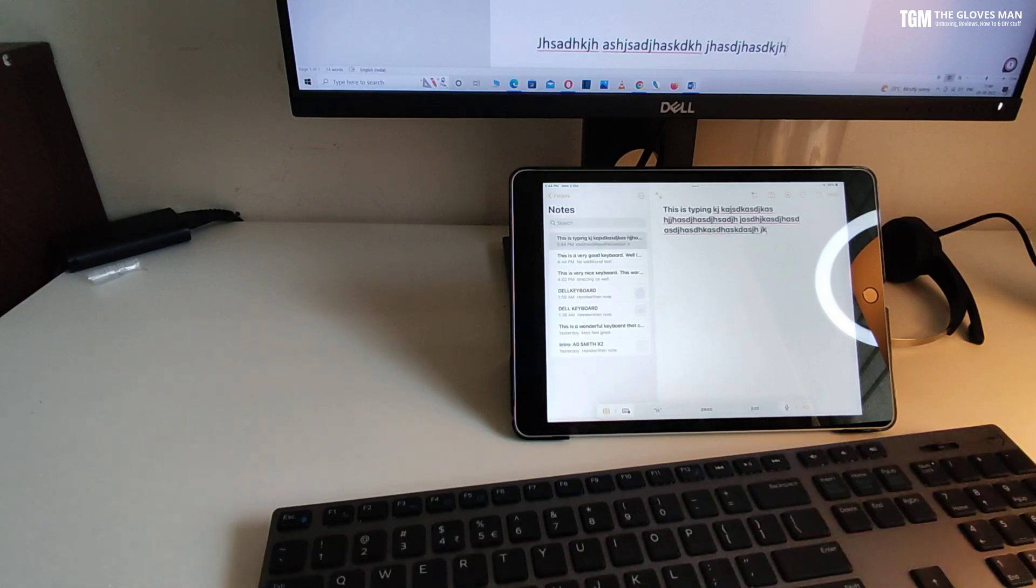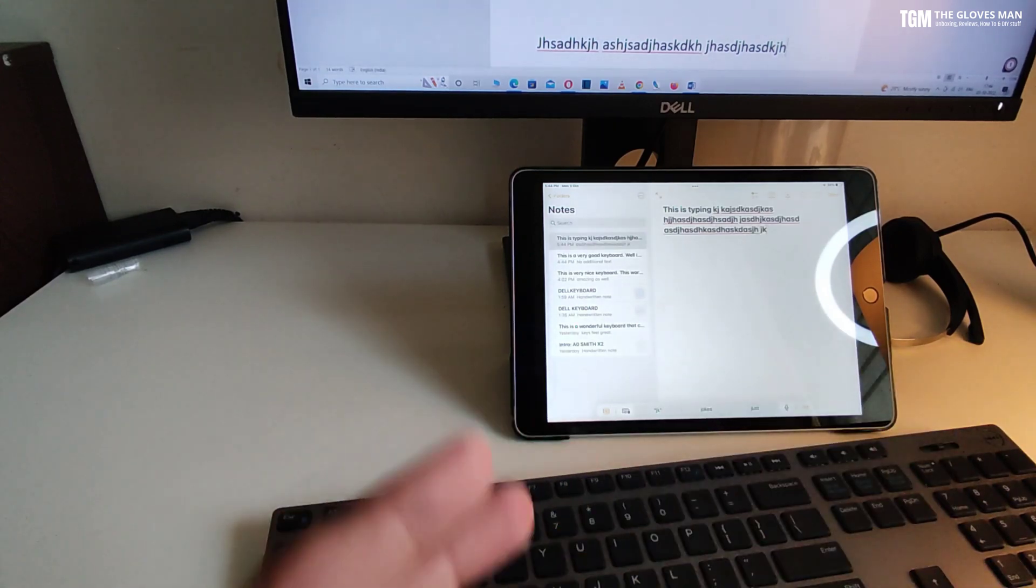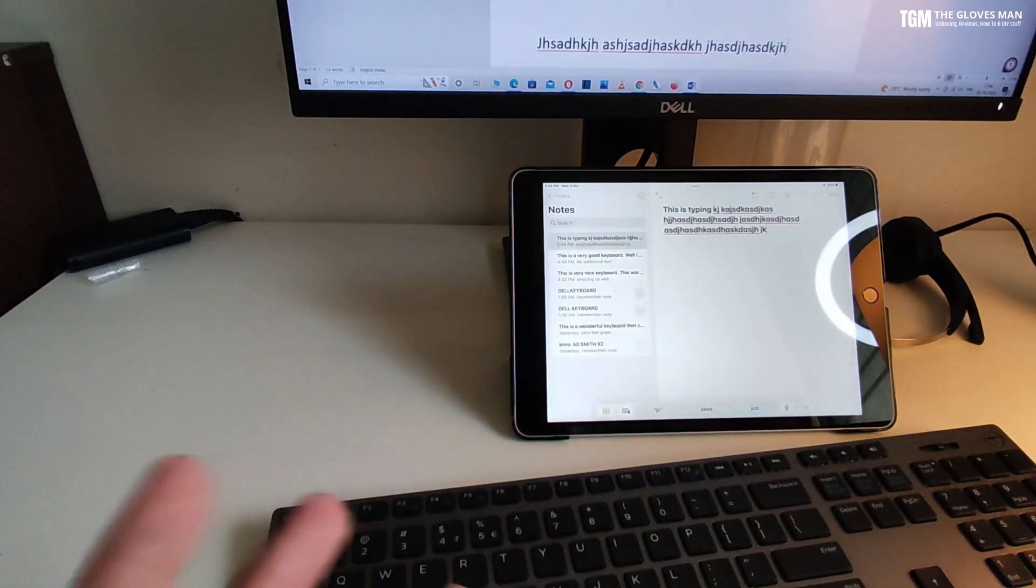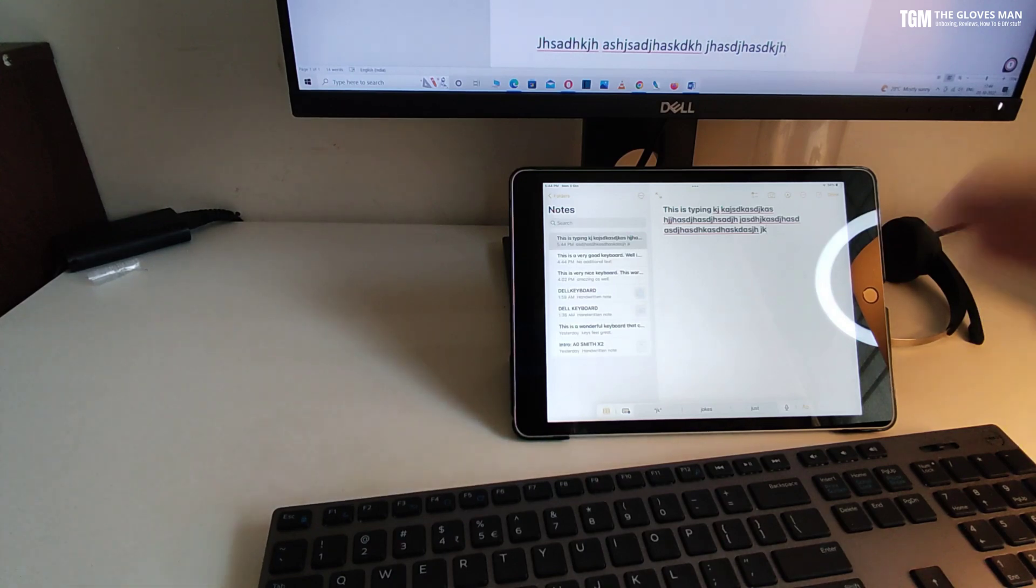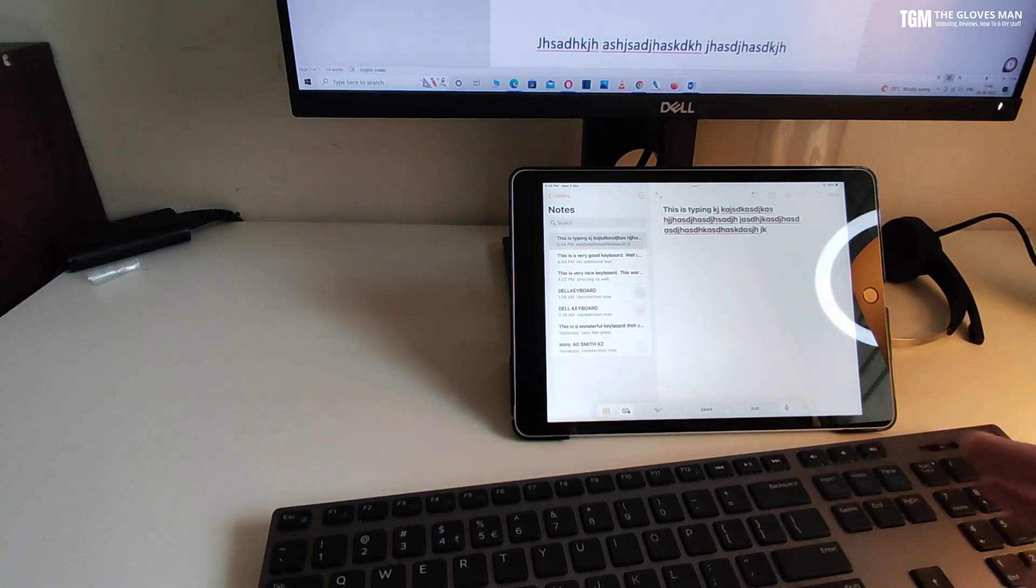So this makes it really convenient to use just one keyboard and mouse on your desk and have multiple devices on your desk that are connected to this.